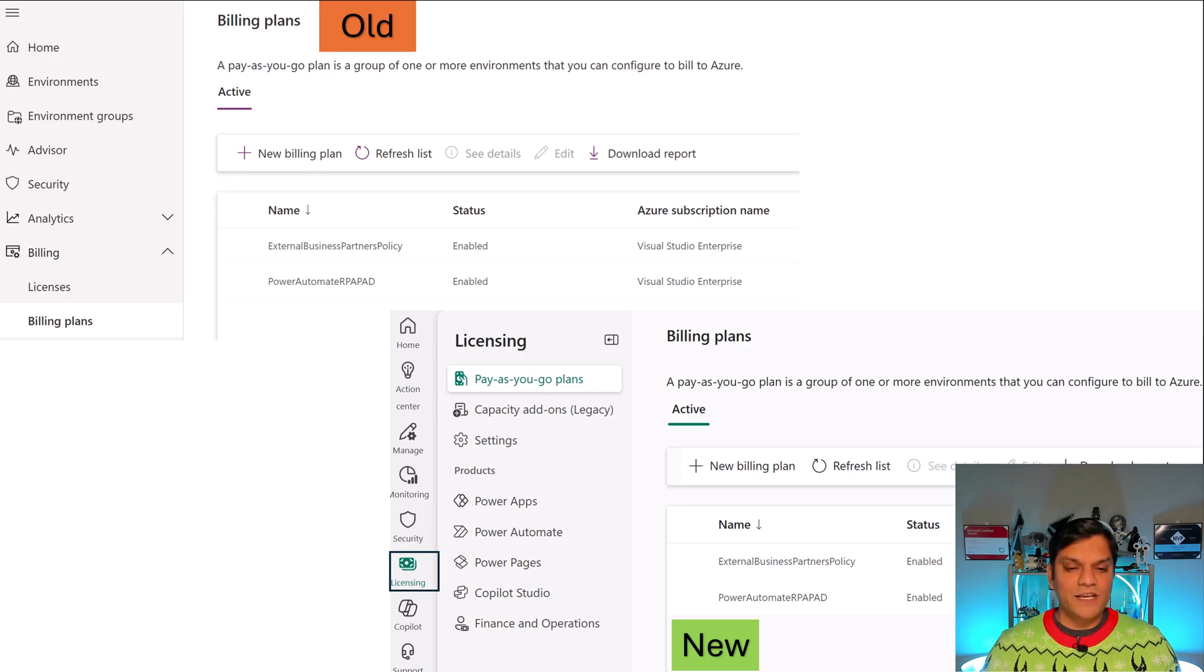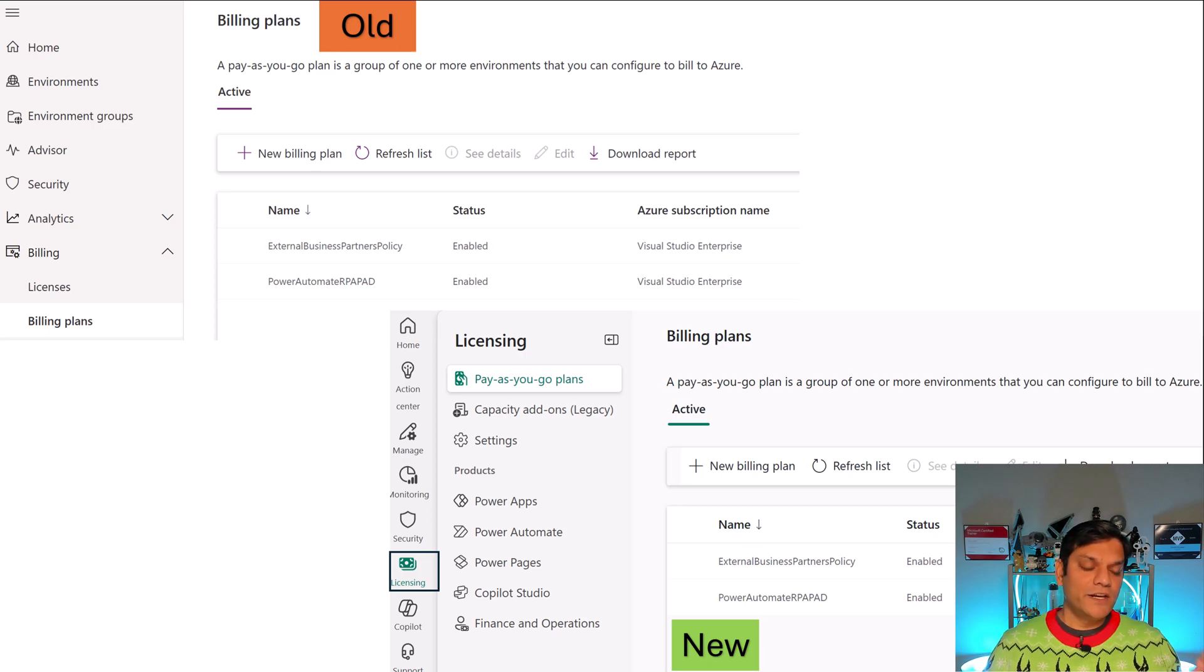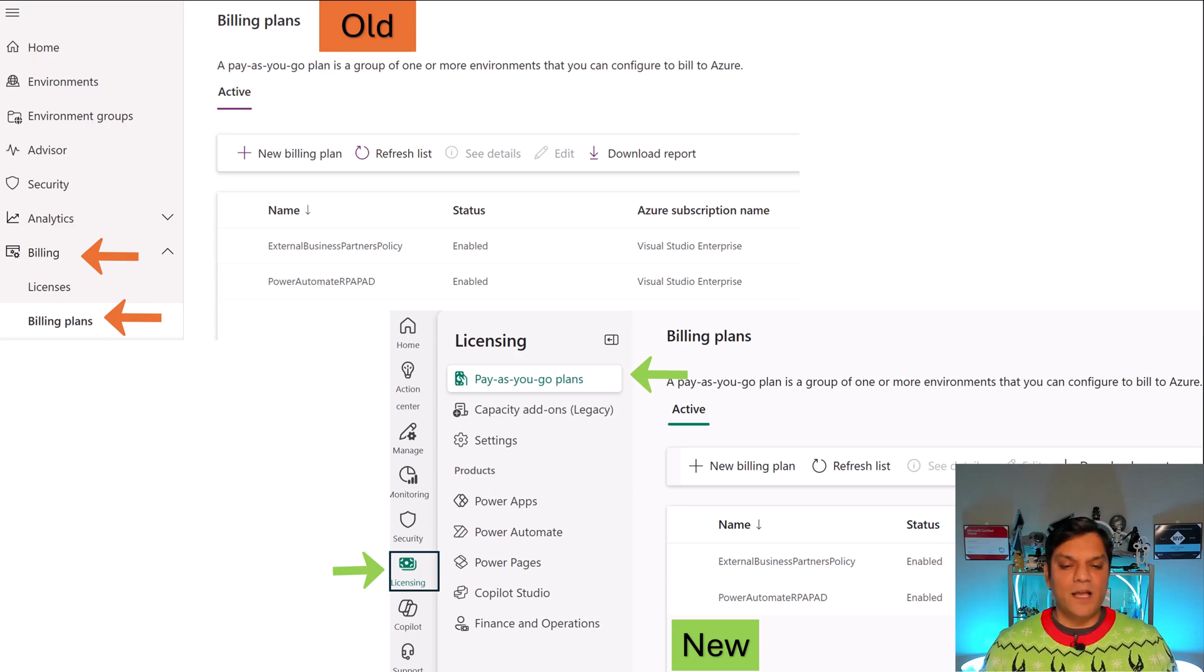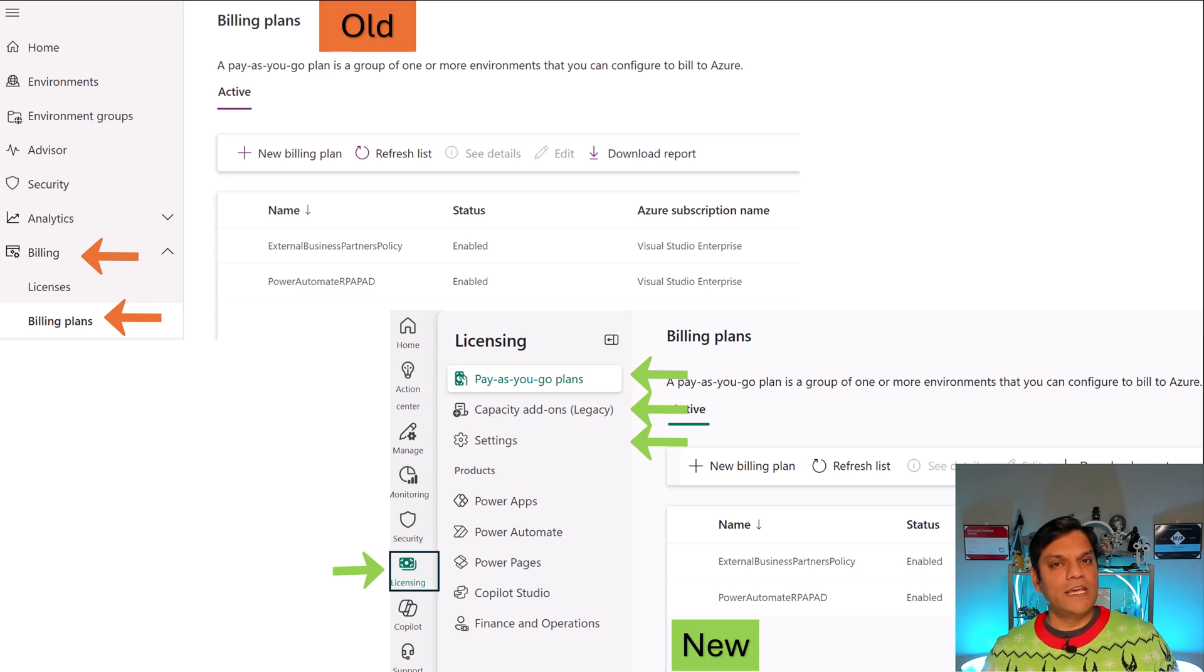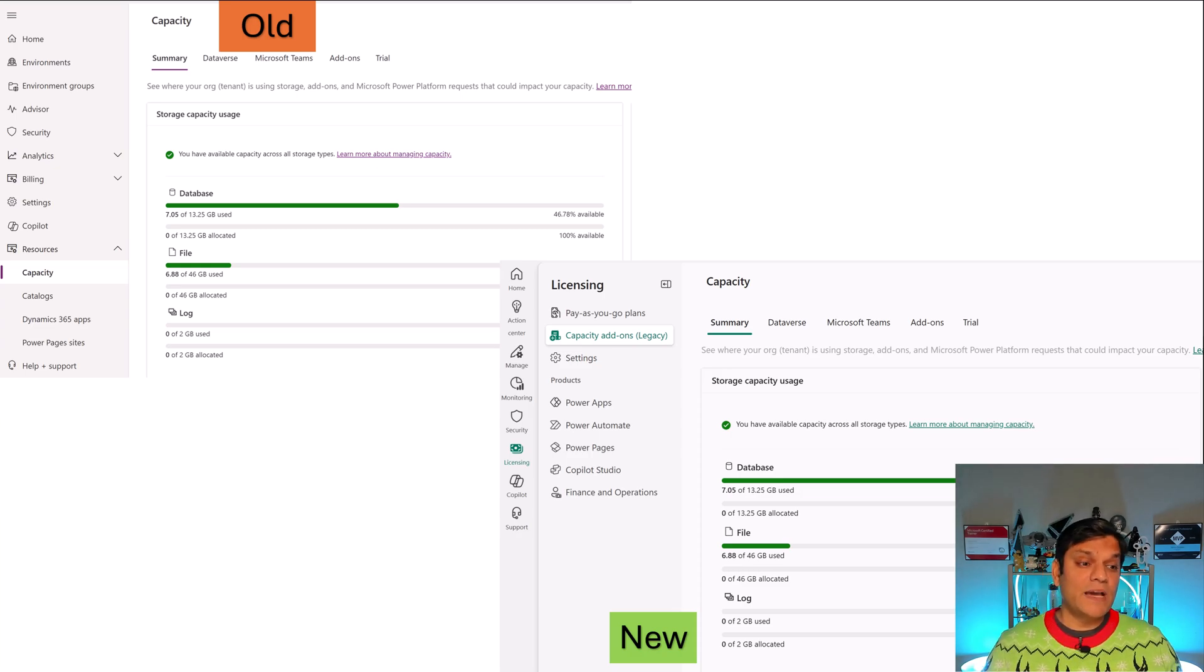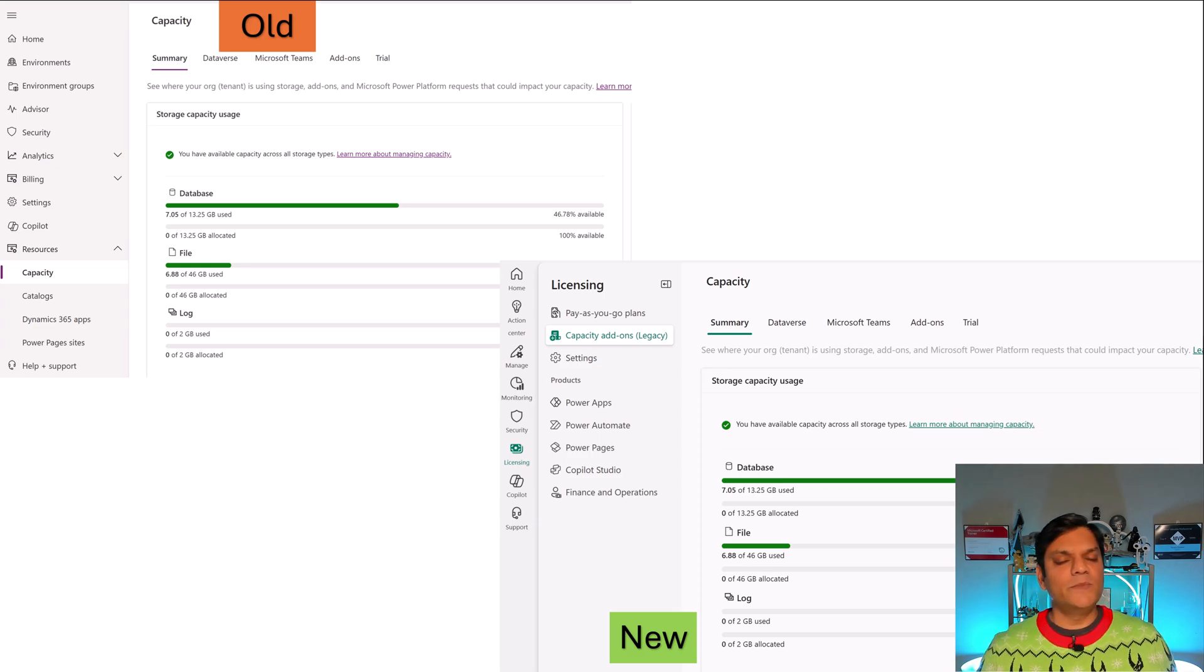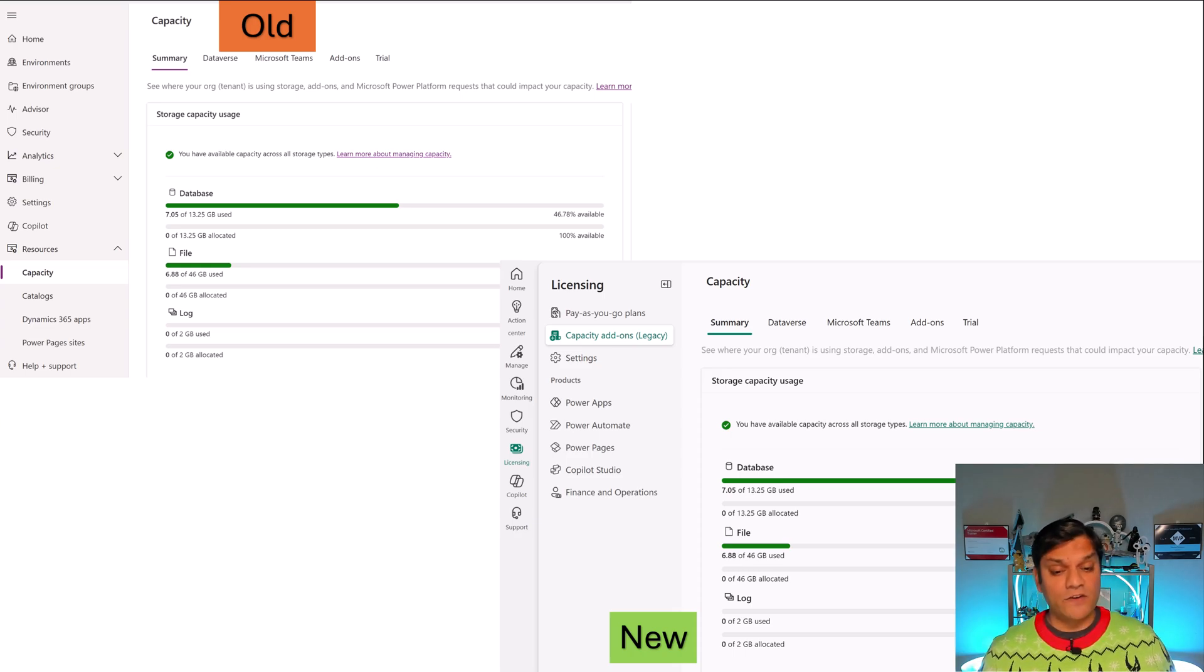And similar to manage, you also have a centralized location for licensing. So on the left, you saw that there used to be something called as billing plans. However, that has now moved into a group called as licensing. And in licensing, you have pay-as-you-go plans, capacity add-ons, settings, and so on and so forth. This is how it is. So again, you haven't lost it, but it has been put together in a different location. And just like billing plans, the same thing for capacity. On the left is where capacity is currently right now, under resources. However, in the new one, it is there under licensing and that is where you go and see your capacity add-ons. It is called legacy because there's going to be some more improvements to it. However, it has just been moved from the resources which you see on the left over to the licensing section.